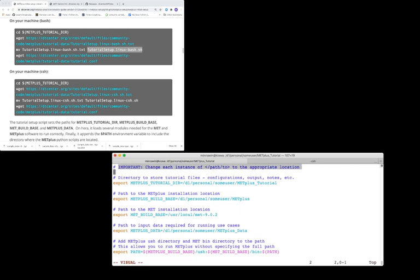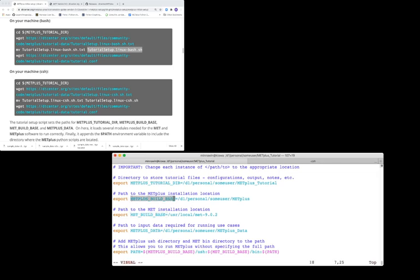The METPLUS_TUTORIAL_DIR is the environment variable that indicates where all your tutorial files will reside. The MET_BUILD_BASE is the environment variable that indicates where MET is installed. The METPLUS_BUILD_BASE is the environment variable that indicates where METPLUS is installed. And finally, the METPLUS_DATA environment variable indicates where sample input data for the tutorial is located. Save.